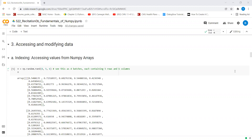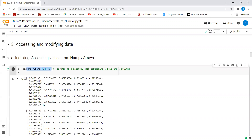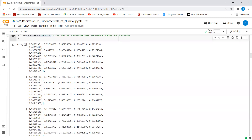Let's start by creating a dummy array of size 4 by 5 by 6 by using the function np.random.rand. What this means is that we have now created 4 batches, each having a 5 by 6 array.